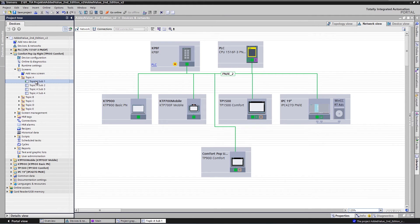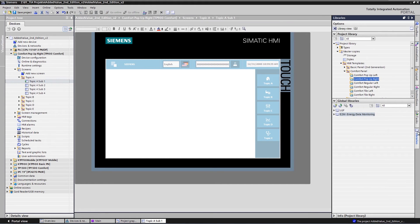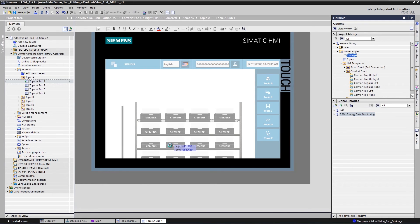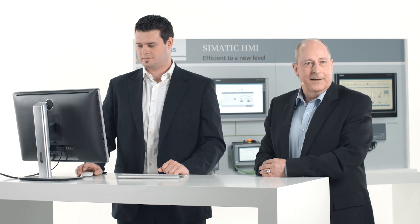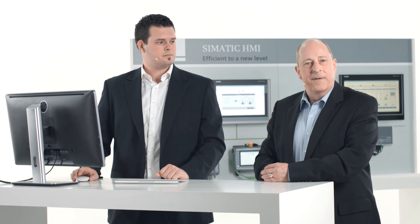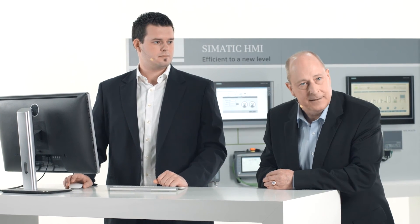But how do we reuse existing visualizations? You refer to libraries as well. Just drop your existing projects into one of these libraries and reuse them whenever needed. In this example, we use a complete screen of a configured plant — a high-bay storage facility. Why should you reinvent the wheel if it is that easy to reuse proven, tested and reliable solutions?